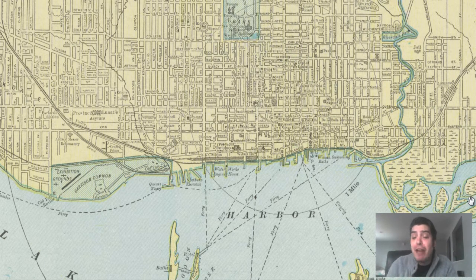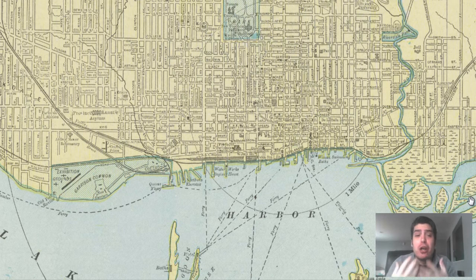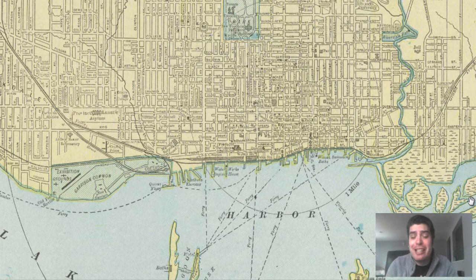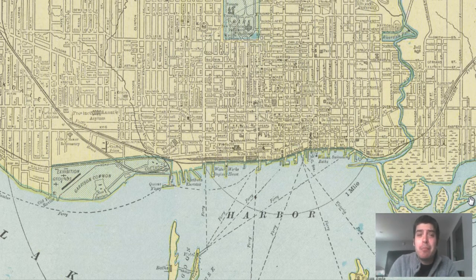We've got geographical aspects marked such as marshland and rivers. This map is really great. We're going to dive in and explore and examine this map. But before we do, let's give a history and background to the city of Toronto.